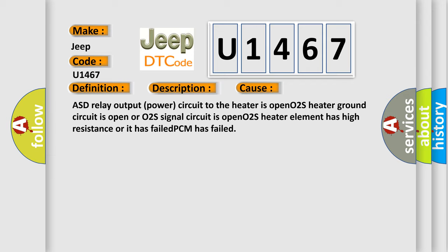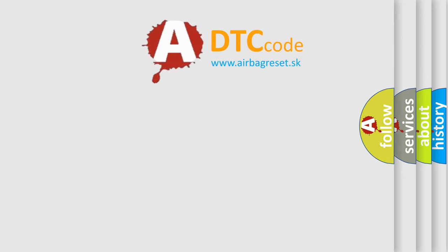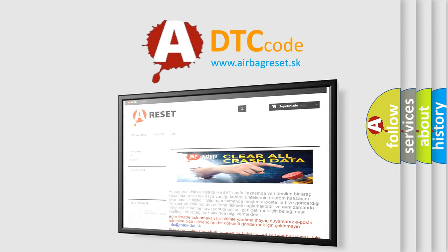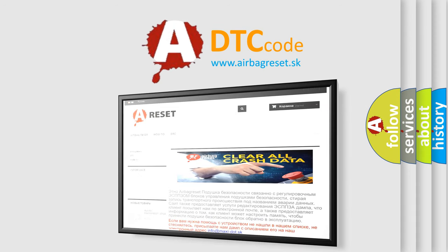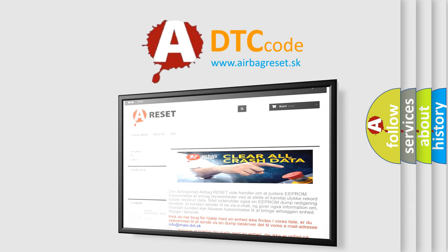The airbag reset website aims to provide information in 52 languages. Thank you for your attention and stay tuned for the next video.